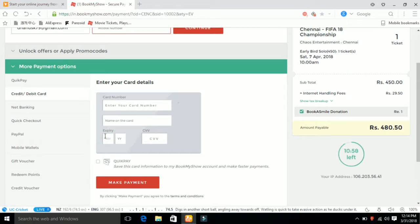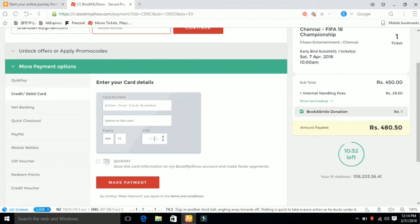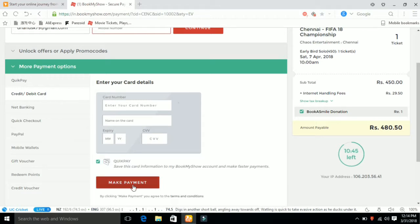Enter the expiry month, CVV code from the back of the card. Click make payment if you want to buy the ticket.